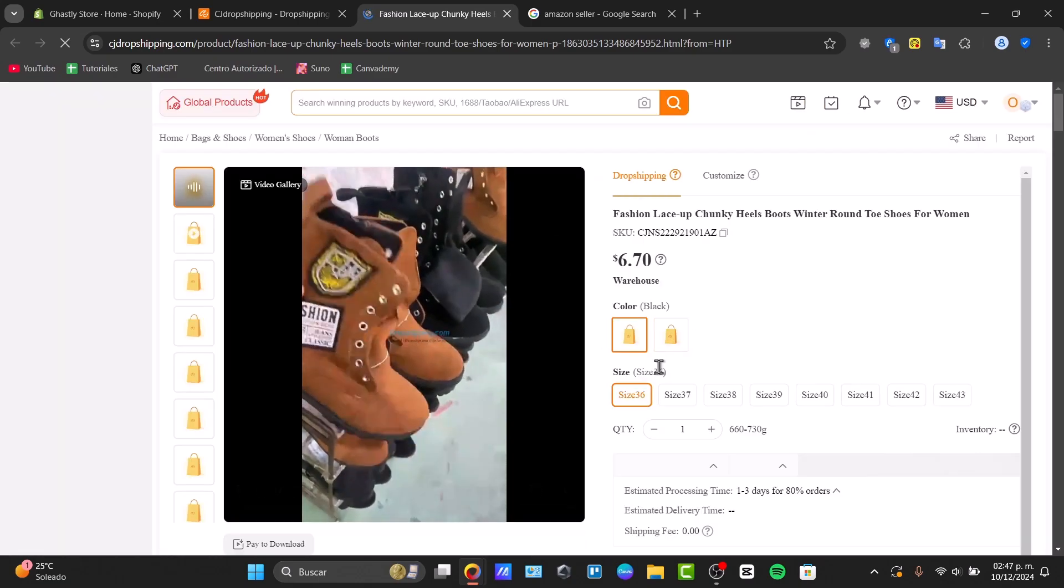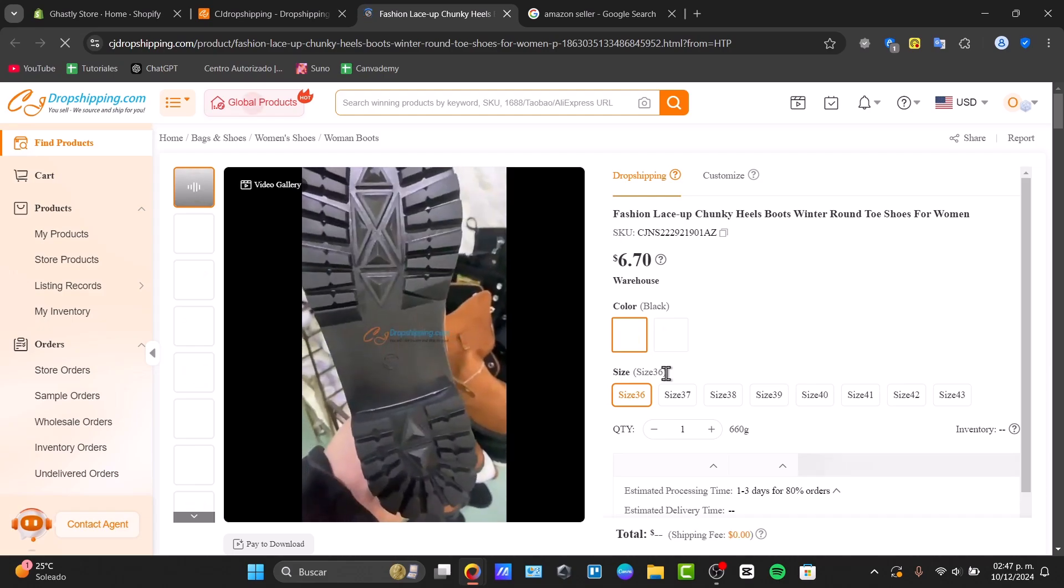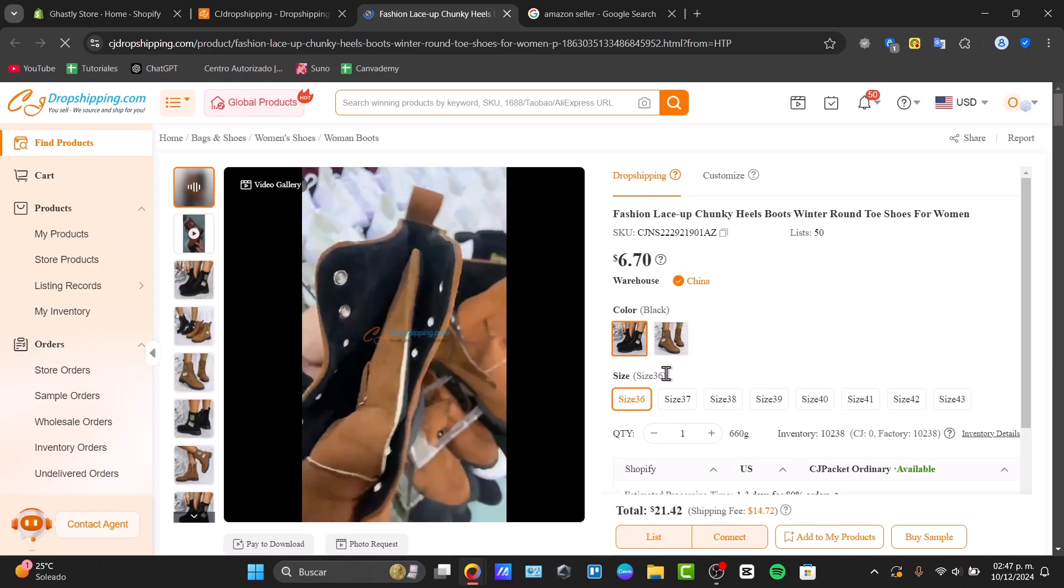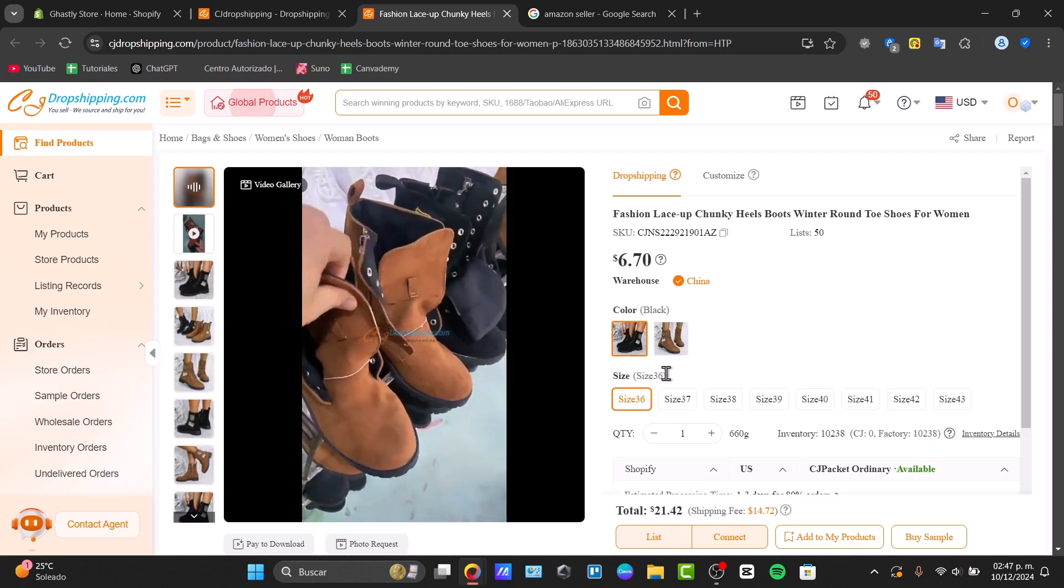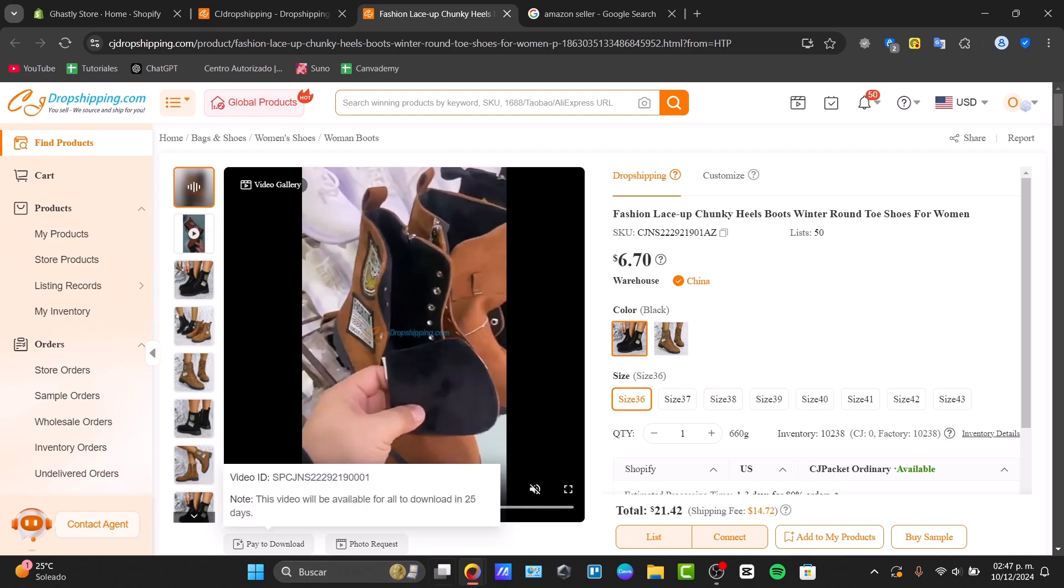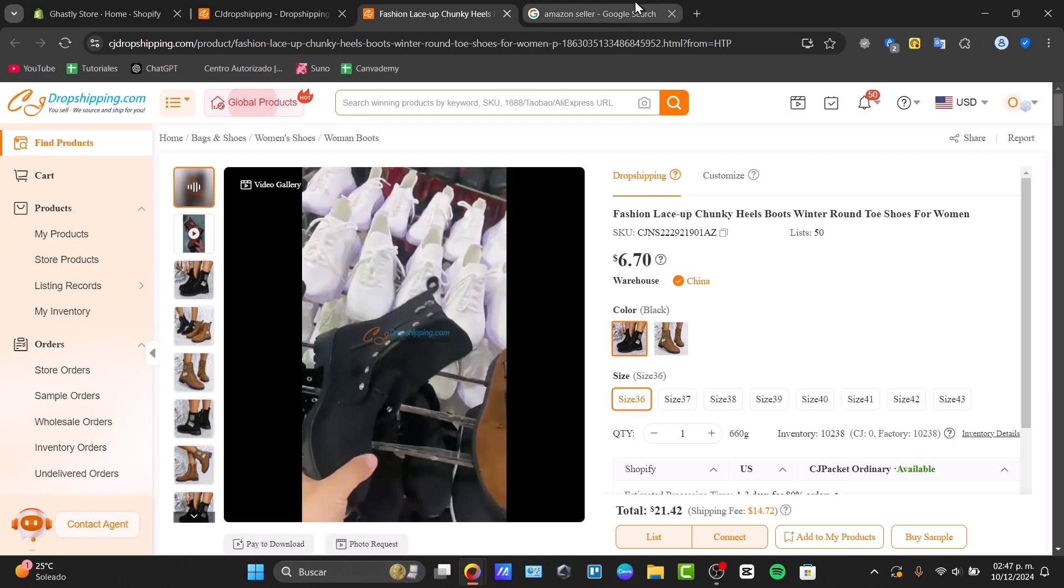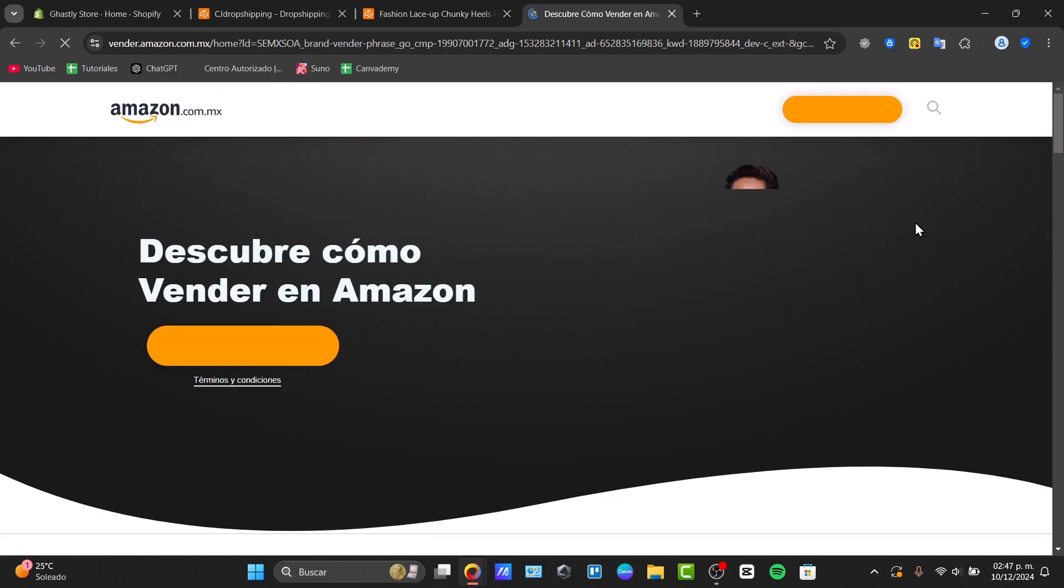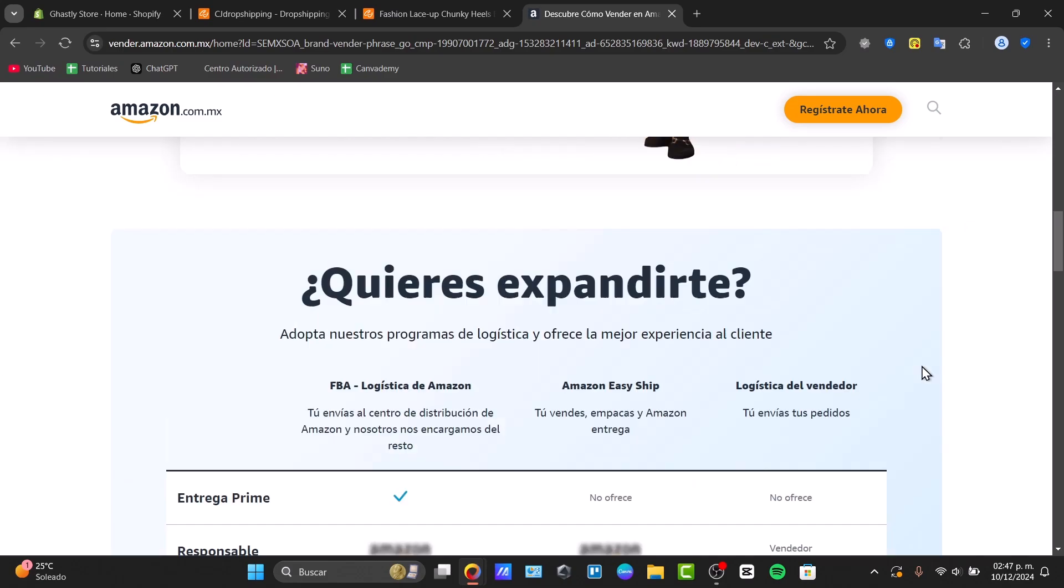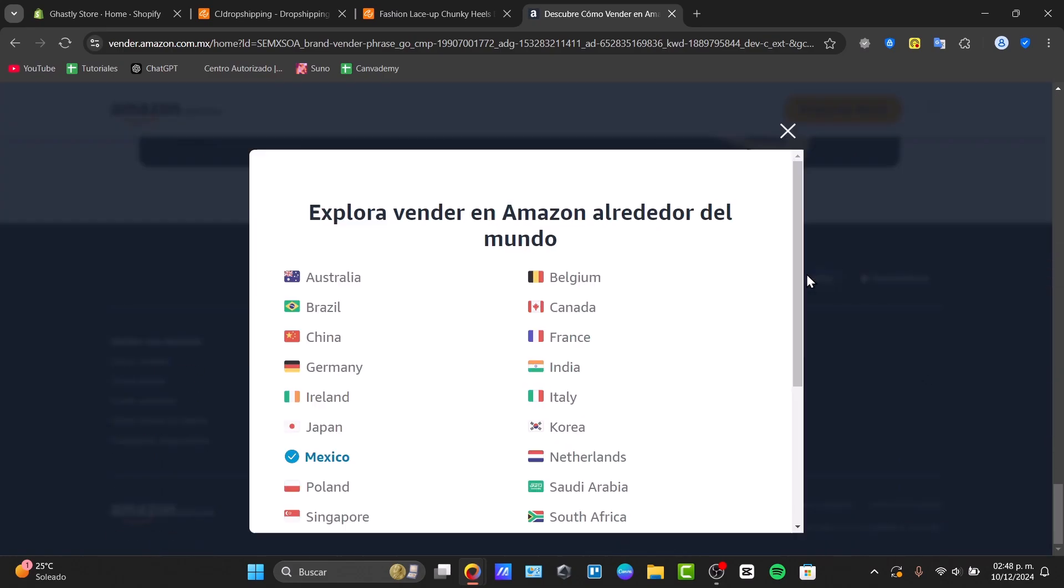How can we actually have this process done? There are a few prerequisites to get started. First of all, you need a CJ Dropshipping account. Second, you'll need an actual Amazon Seller account. If you don't have an Amazon Seller account, unfortunately you're not going to be able to sell or add products directly from CJ into Amazon.